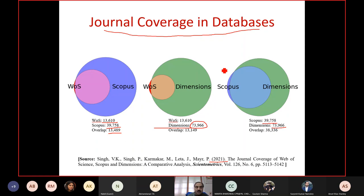Given that all these databases have different coverage, if you do your scientometric analysis using a particular database, the outcomes will vary if you change the database. There are also prescriptive methods to decide which database to select for a particular area. For management or social sciences, people prefer Scopus; for natural or physical sciences, Web of Science may be better; for computational science, Scopus may be better — all based on the coverage of different databases.